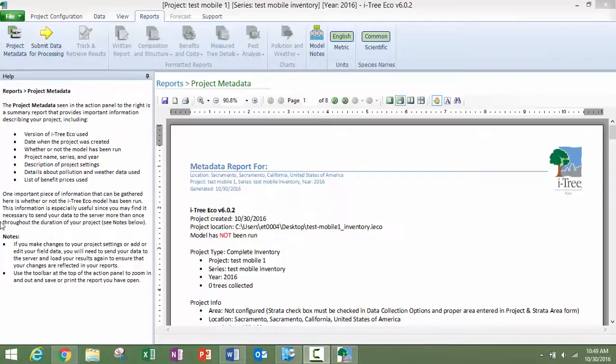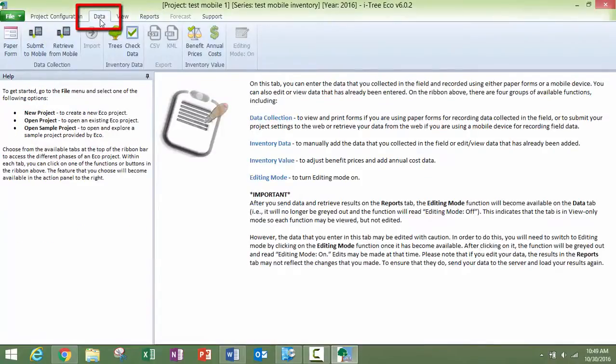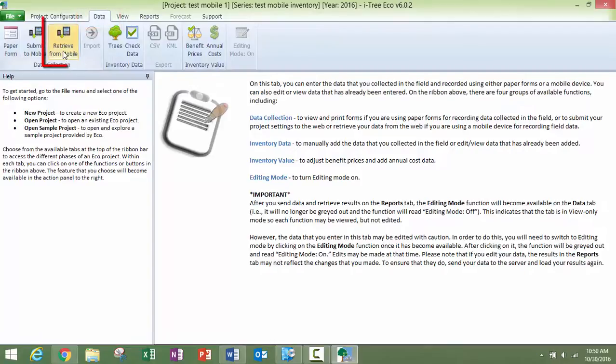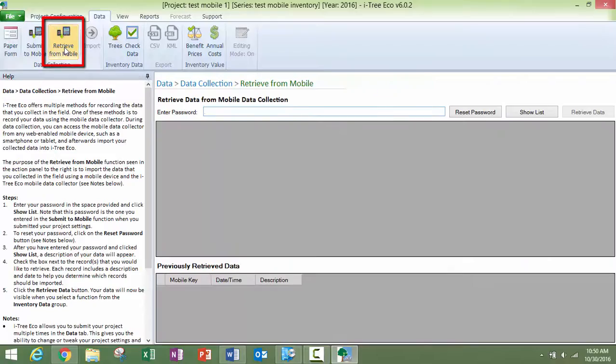I've opened our project and this is the metadata table that comes up. We're going to go to the data tab and you can see here that the retrieve from mobile option is highlighted. Click on that.